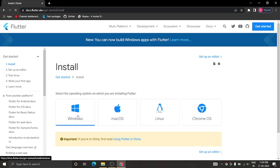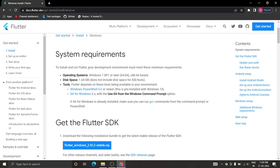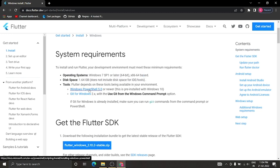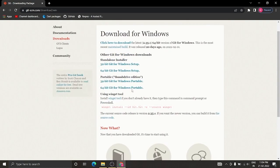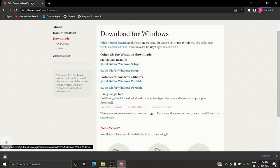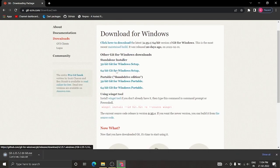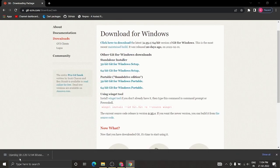For Windows installation there are some requirements. First we have to choose the Windows version — it needs to be 64-bit or later. Then we have to install Git for Windows, so click here and choose the 64-bit Git for Windows setup.